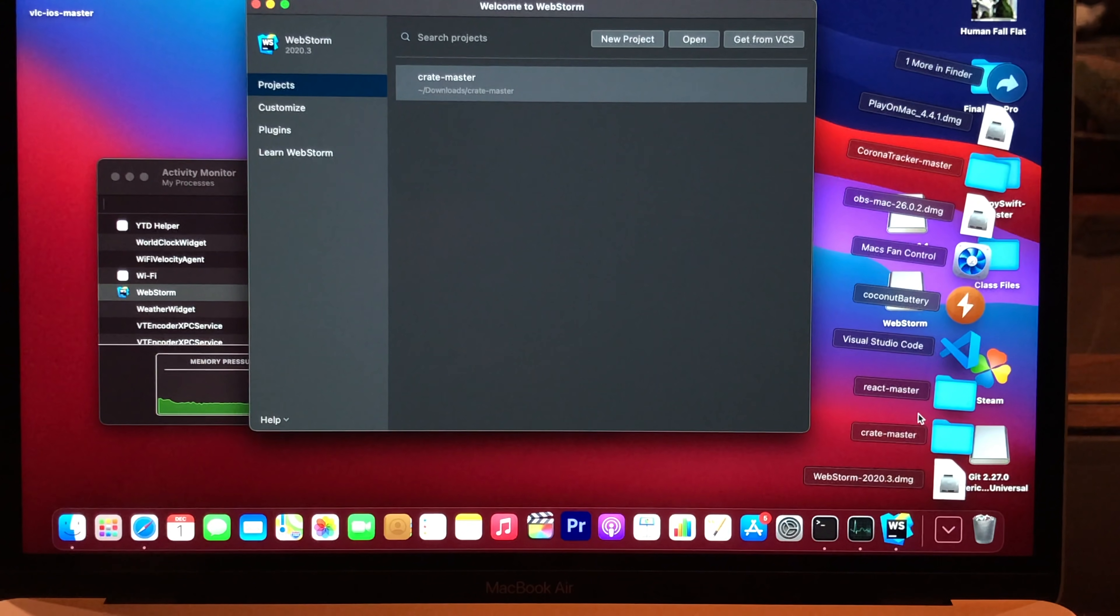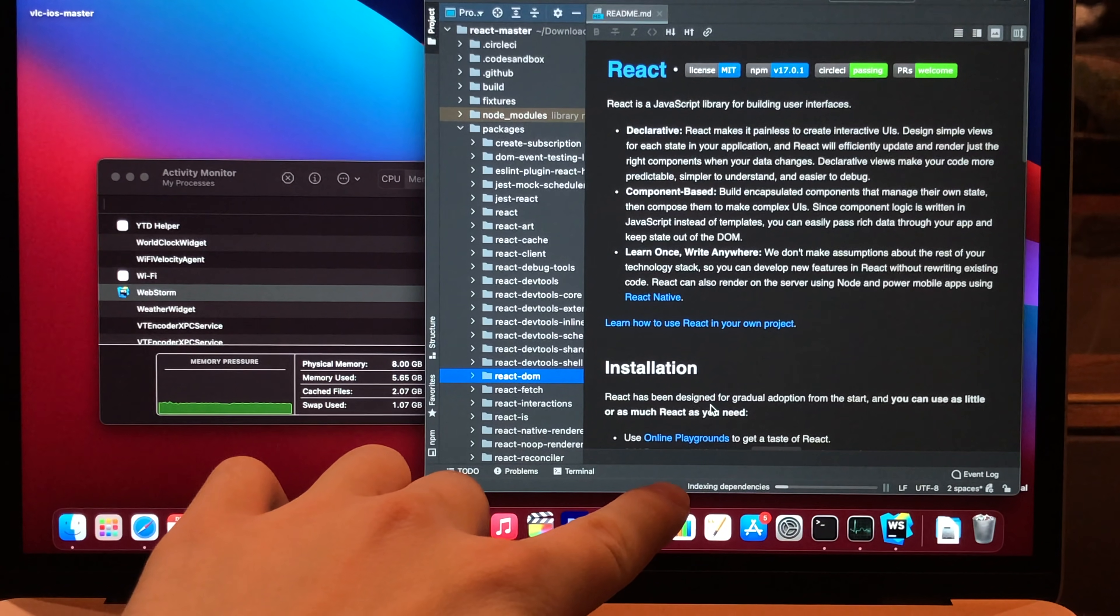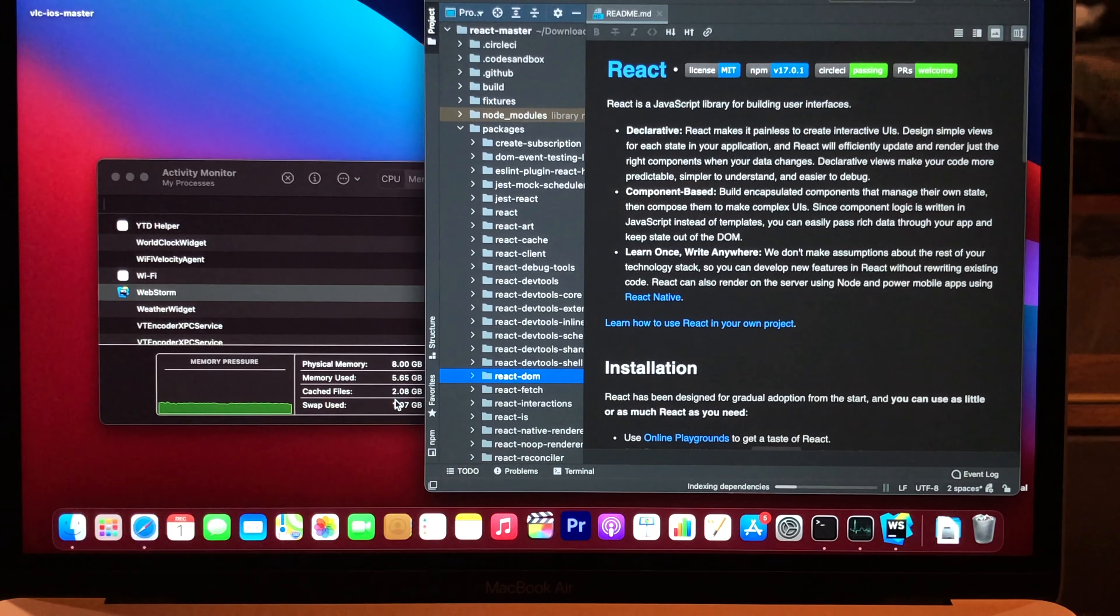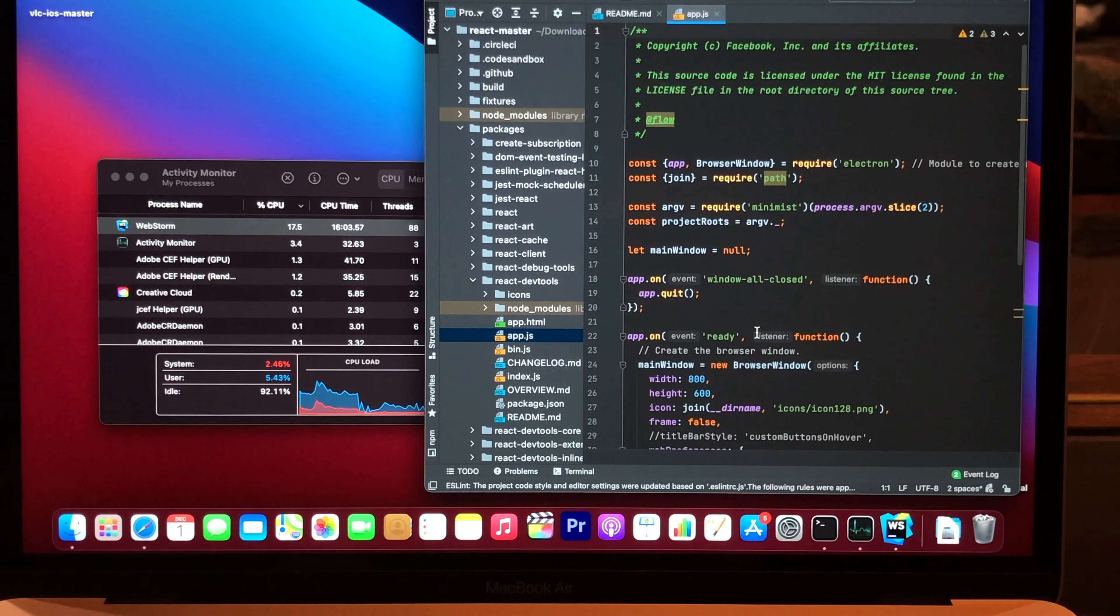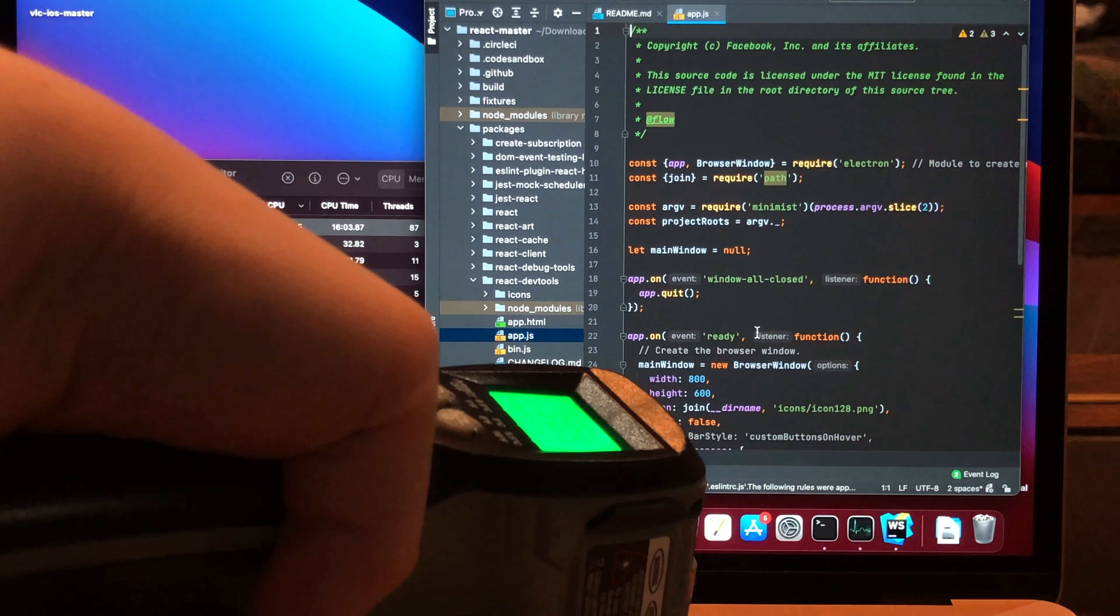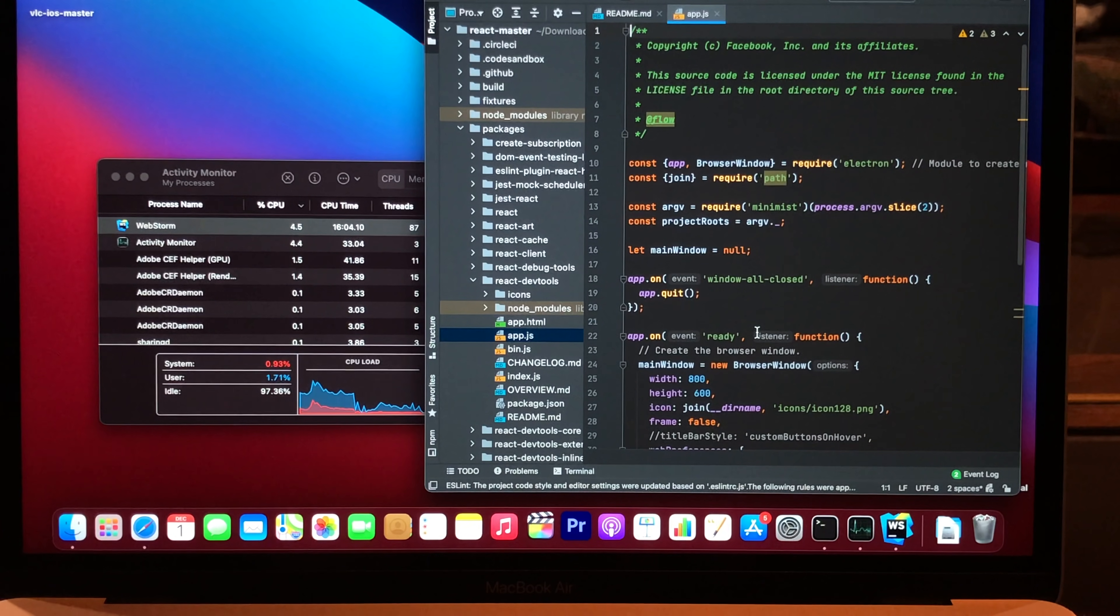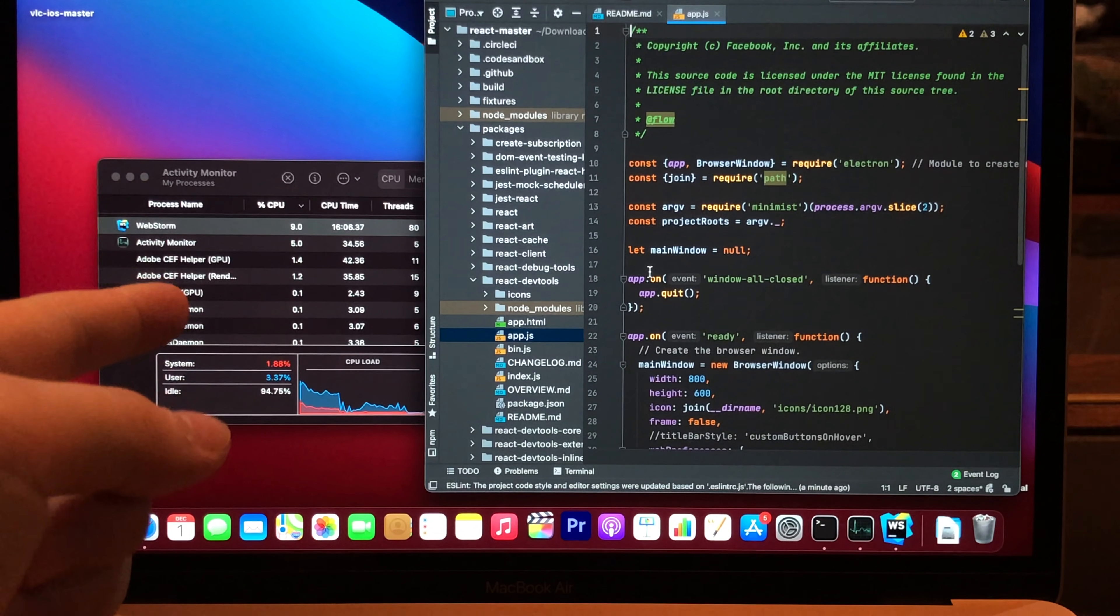And RAM usage is about... It's not going up. How about React project? React Master. So, right now it's indexing dependencies. And RAM usage doesn't go really high. It looks like it's working just fine. Like VS Code. It's no issue. And temperature. 30 Celsius. Yeah, it's like VS Code.